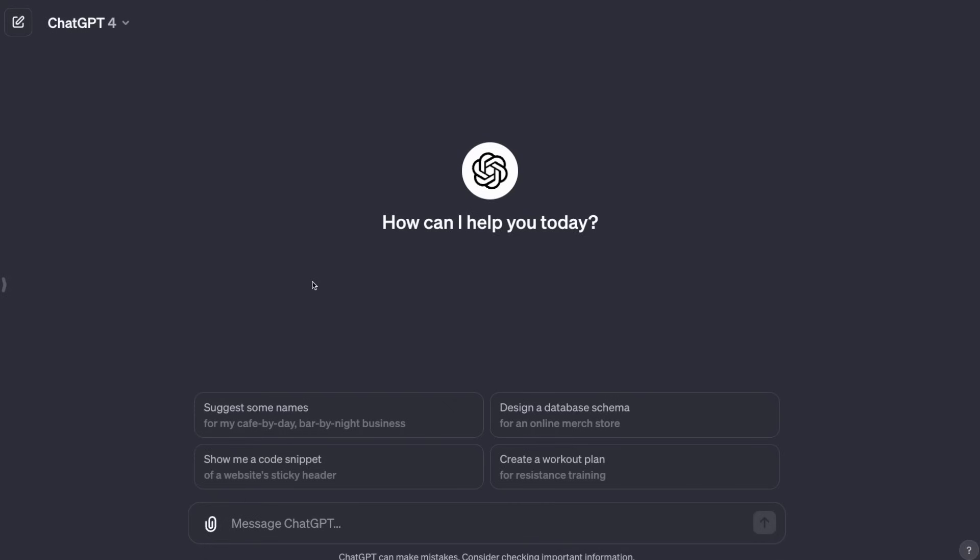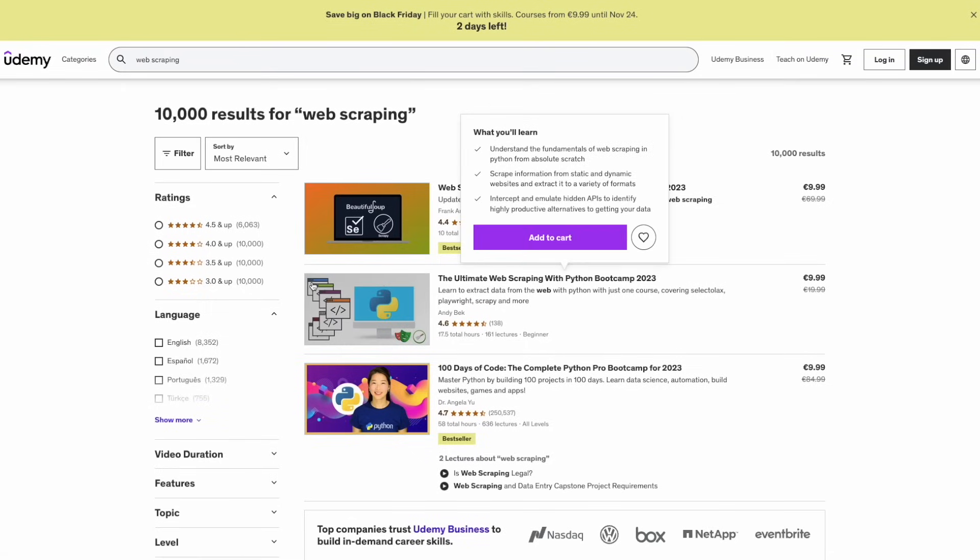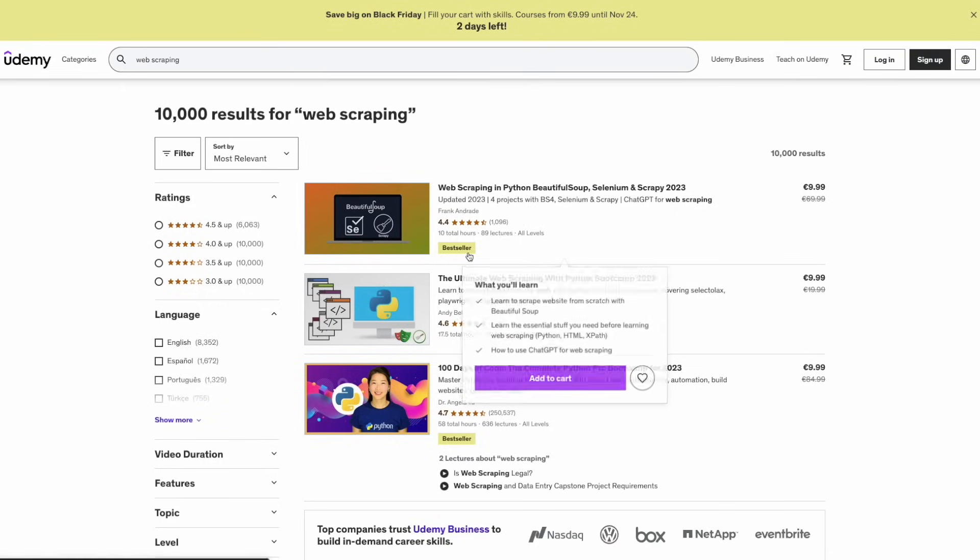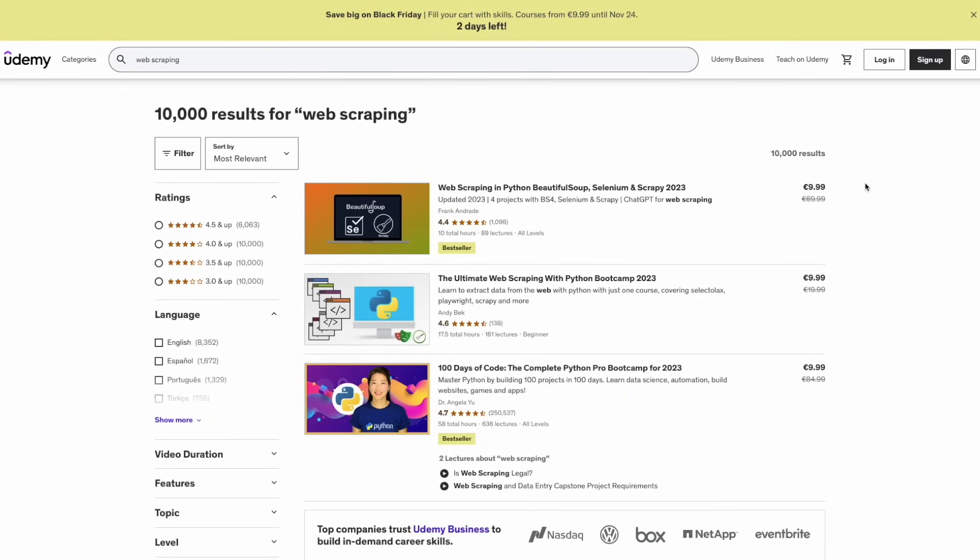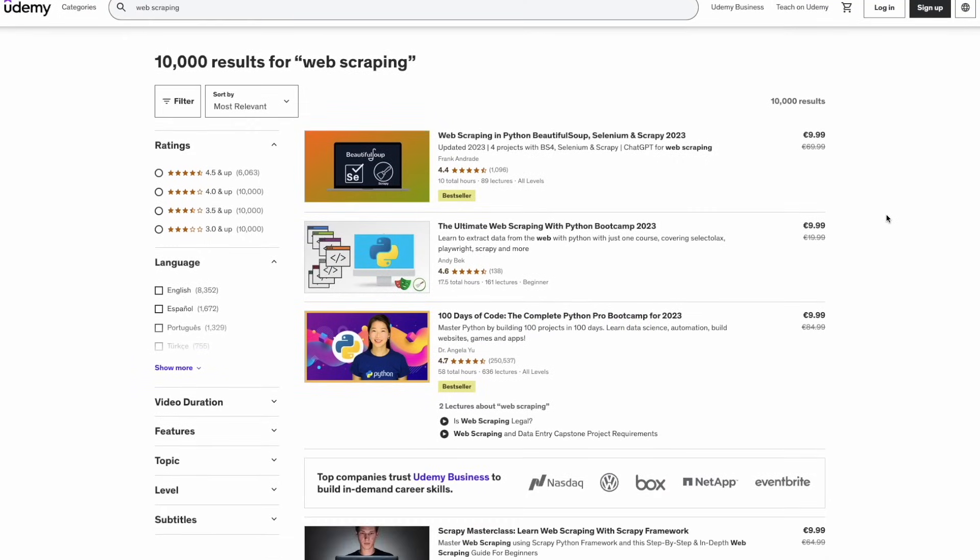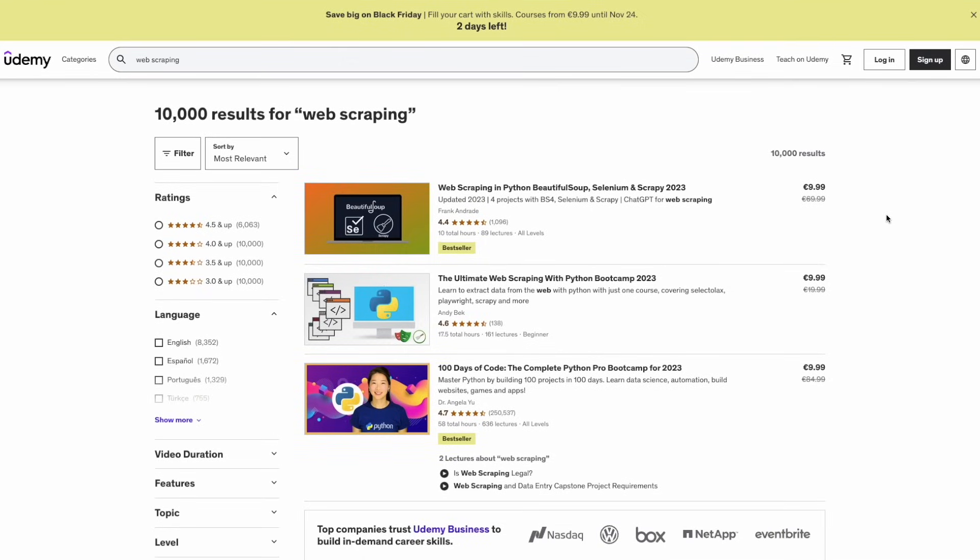To start from scratch, I created this regular chat with GPT-4. And now let's extract data from a website. So here I have a website that I just opened, this is Udemy.